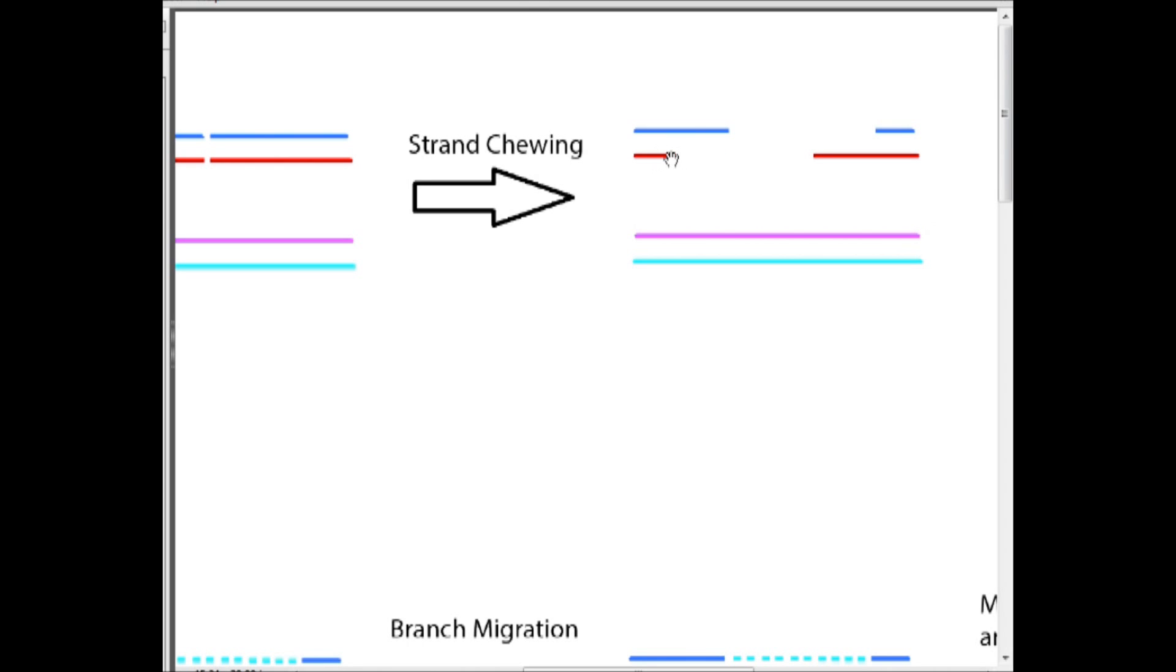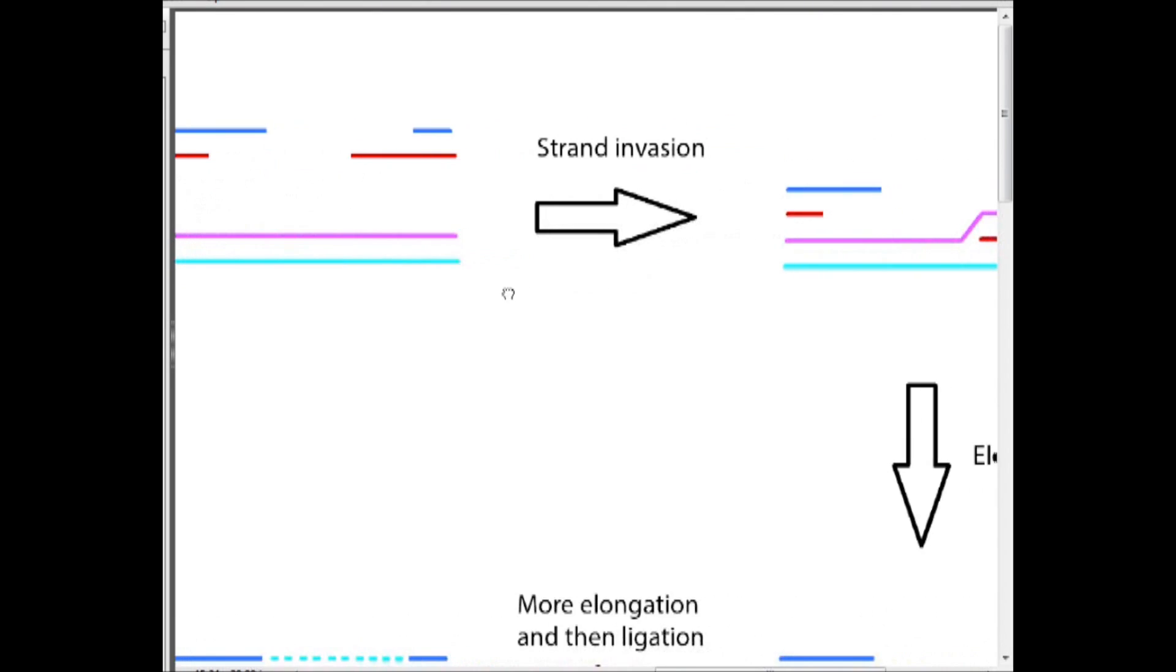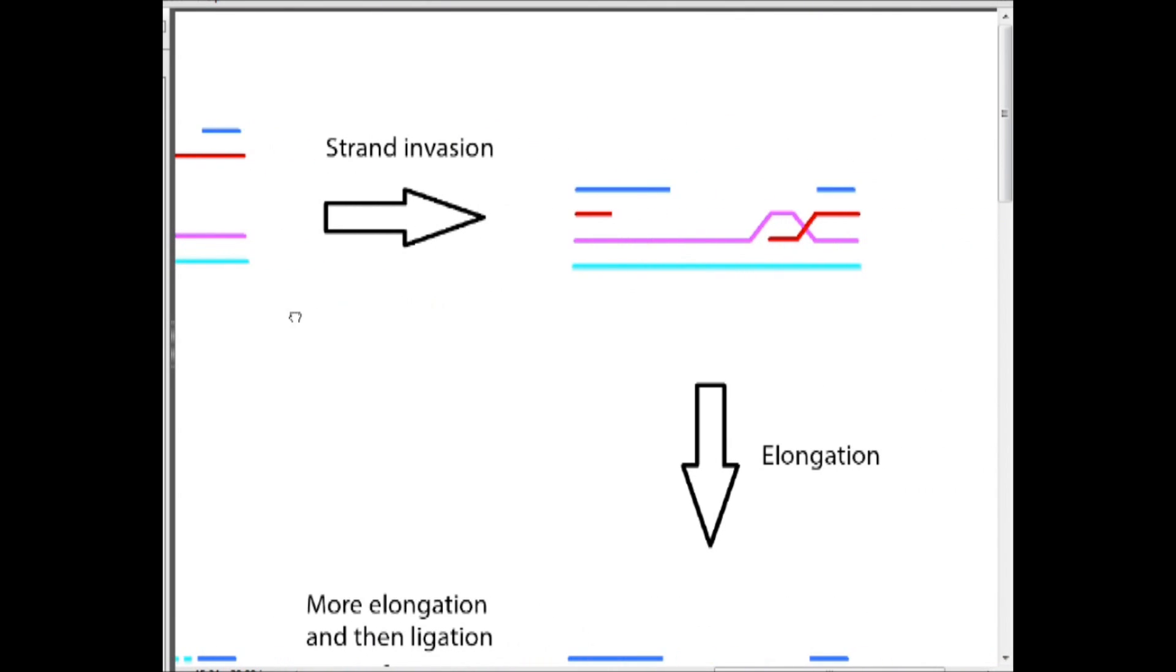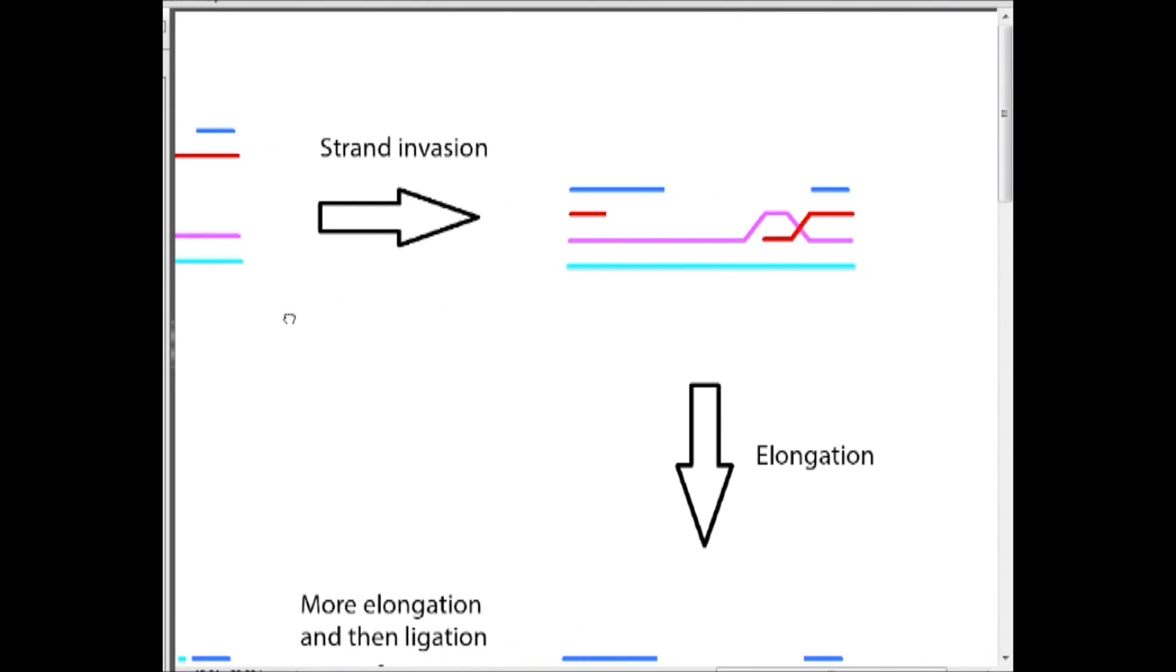So we have these overhangs, these extra long bits over here and that's important because it's these bits or this bit in particular shown here that's gonna invade this chromosome. That we call strand invasion.